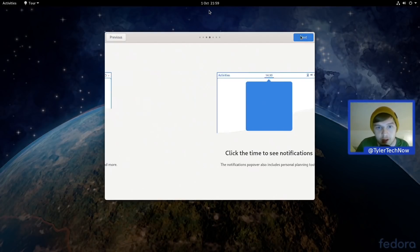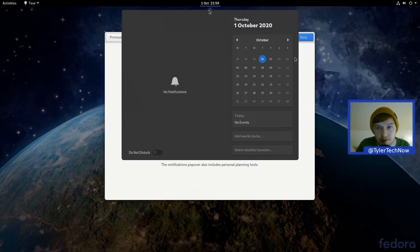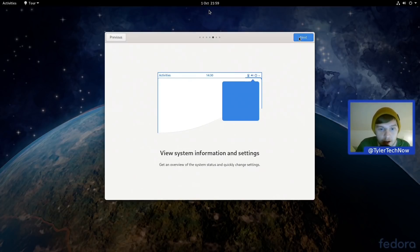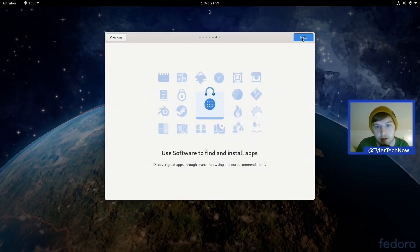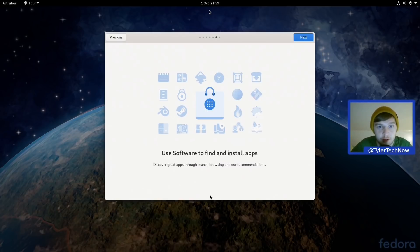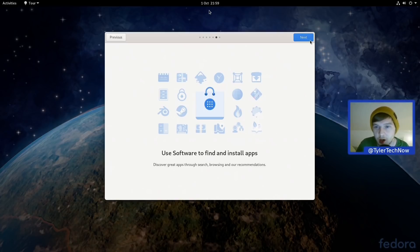And then of course we have our notifications in the middle of our screen with our clock there, and of course our system settings sort of quick ones there and power off and all that good stuff. Use Software to find and install apps. So for the most part in this video we are going to be interacting with GNOME Software to install the majority of the packages. We might also use DNF for a package or two as well.